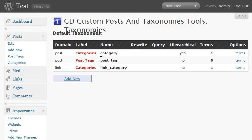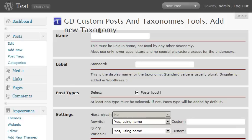You may recognize category, post tag, and link category. Plus it gives us an option to add a new taxonomy.